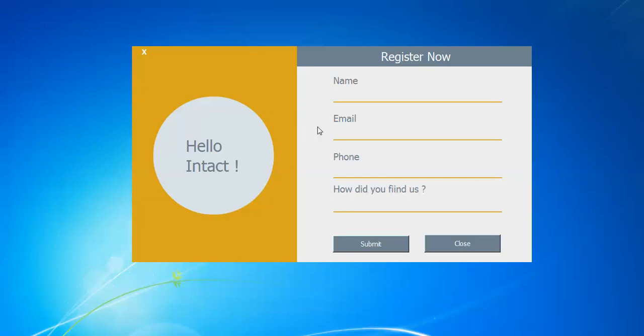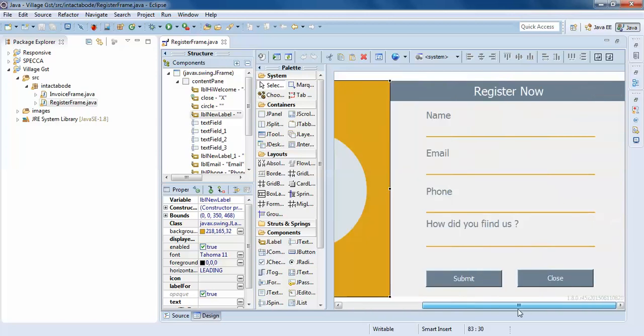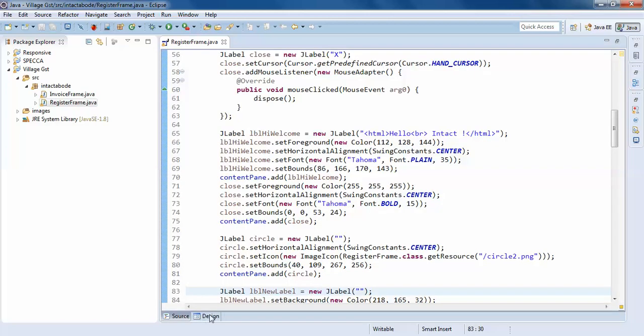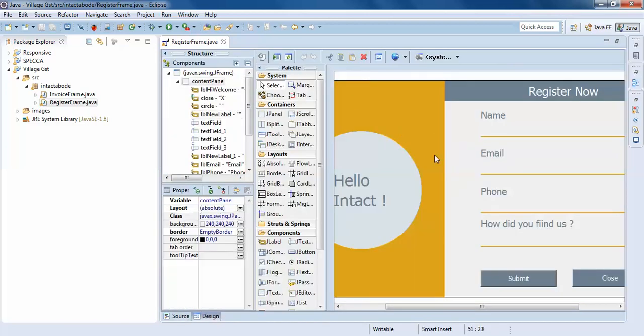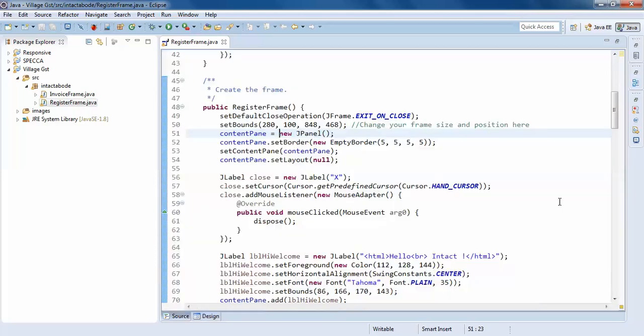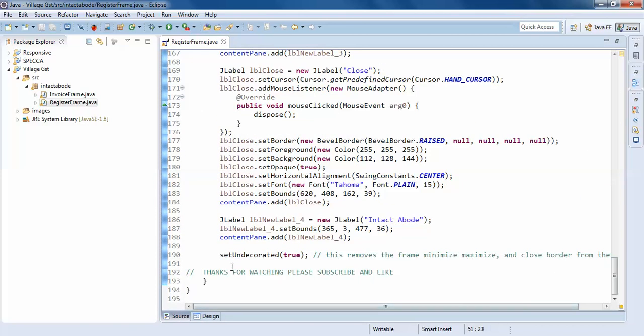You can download the video's source code in the description. Now we'll do some changes and add some image here. Before that, we'll just check the source code. I haven't done anything great here. This is simply a JFrame.